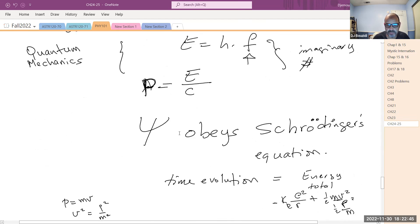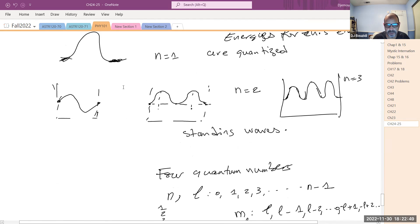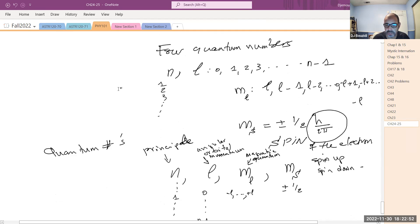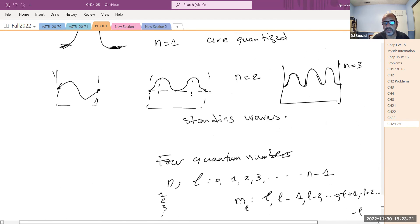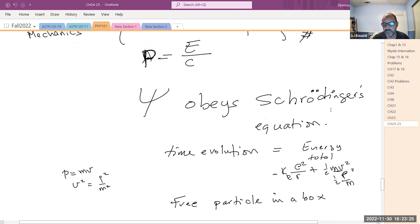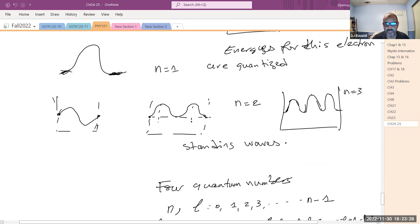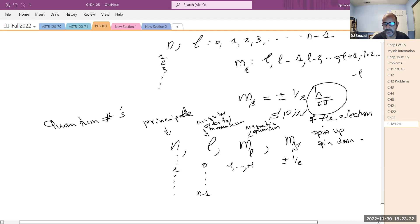This led to a formulation. The particle in the box helped us understand a little bit of this. The math behind N, L, ML, and MS is way outside the scope of this class — even for engineering students. You really have to go into a physics degree to solve Schrödinger's equation for the hydrogen atom, and that's where these numbers N, L, ML, and MS emerge.